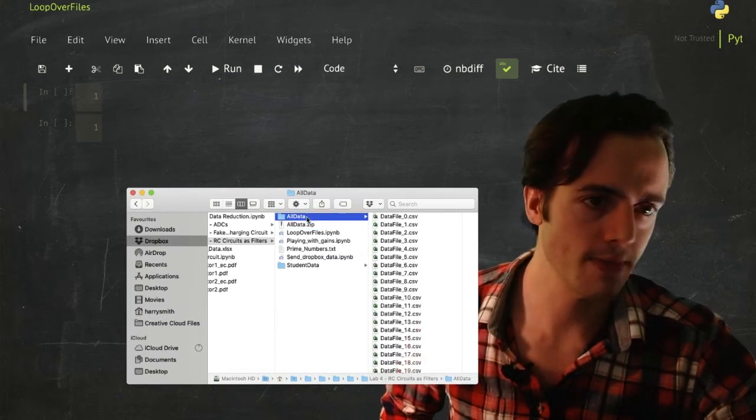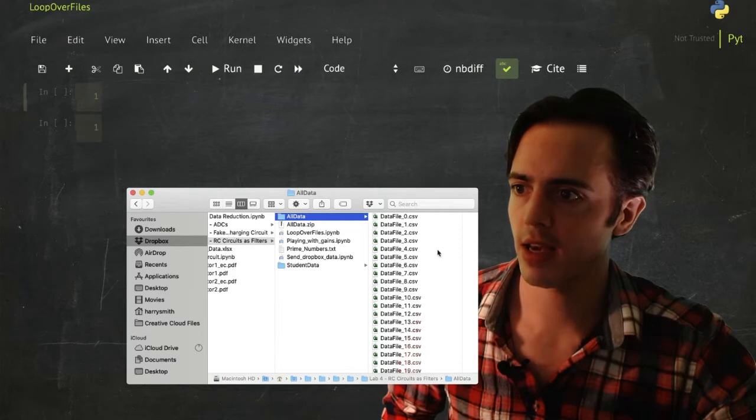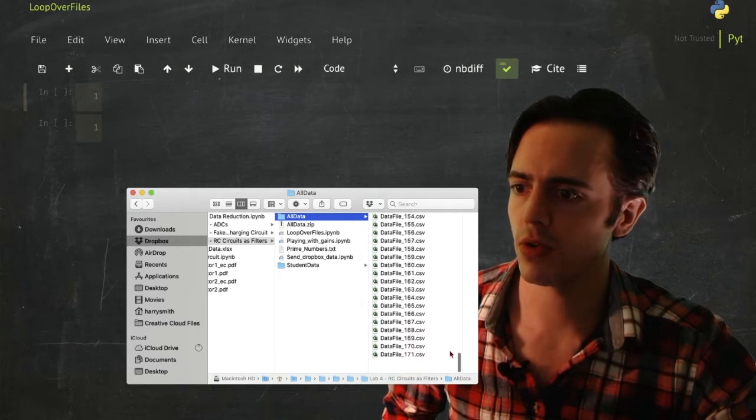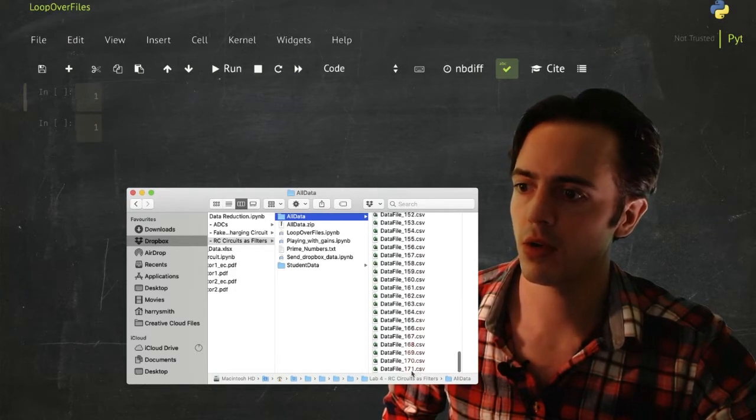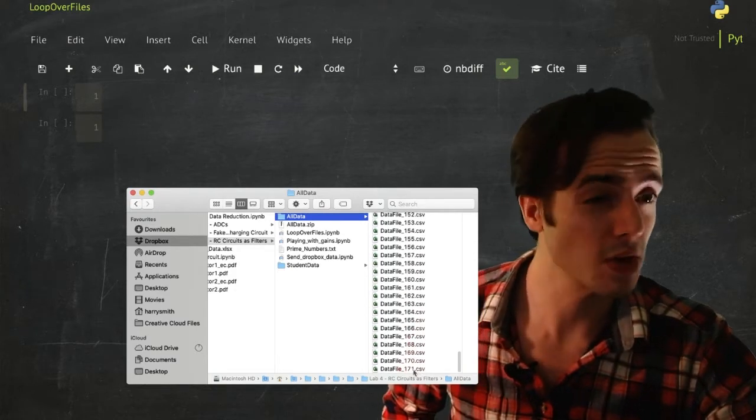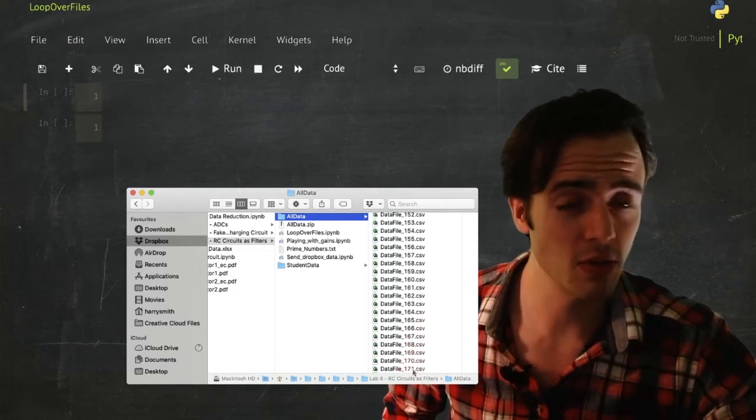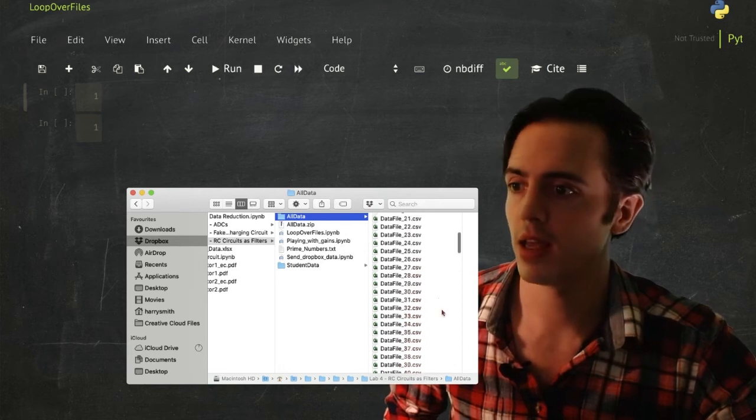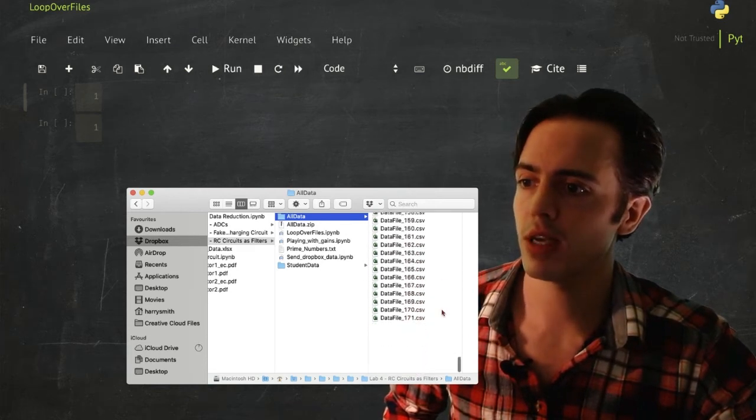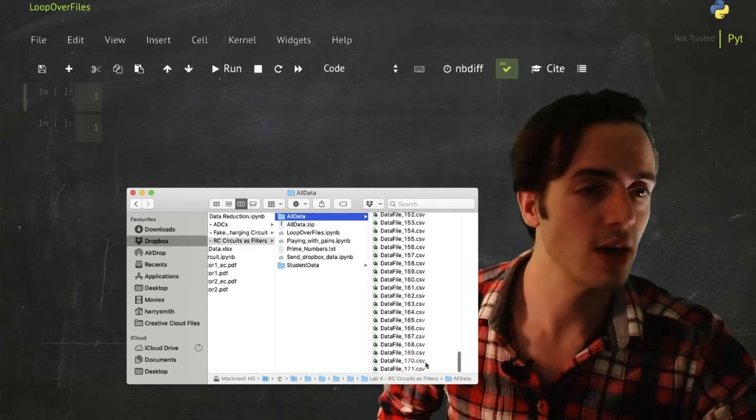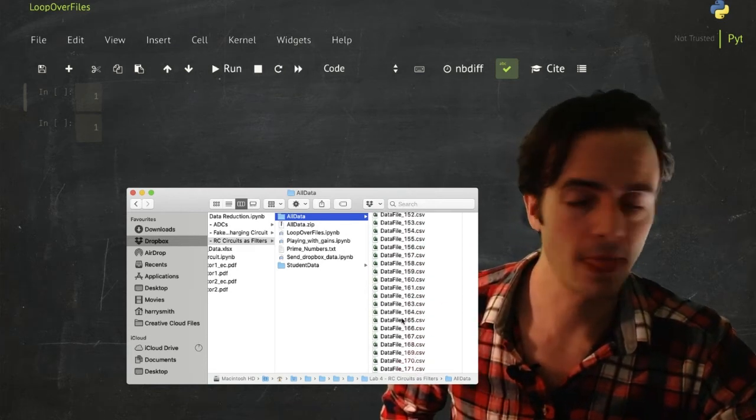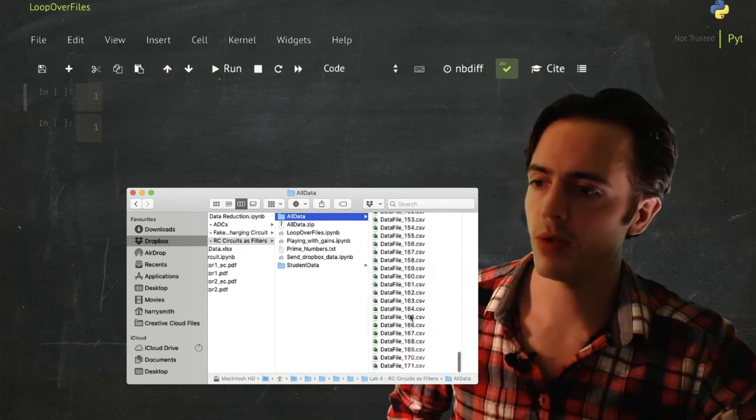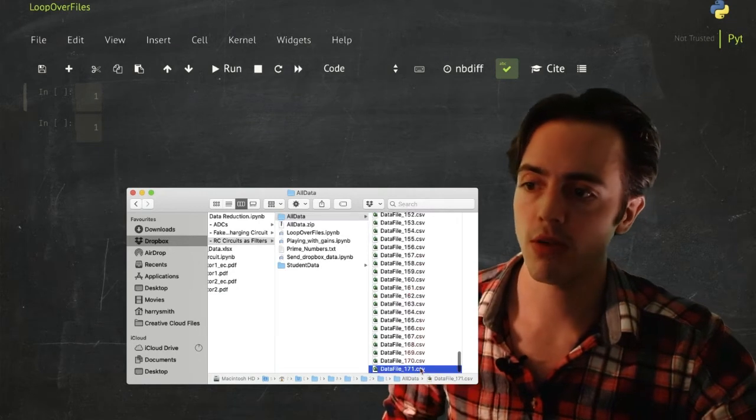Okay, so all data has 0 to 171, so it's got 172 files in there. So how do we go through those and do anything? I'll tell you what, I'm also going to do, I'm going to throw a couple of added extras in.